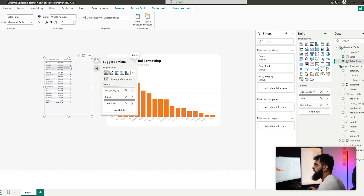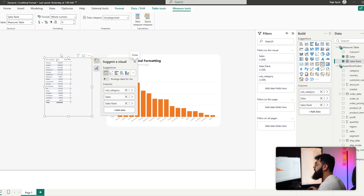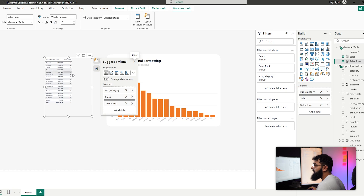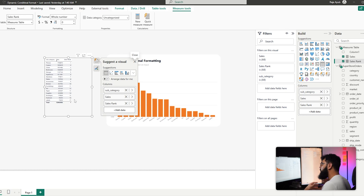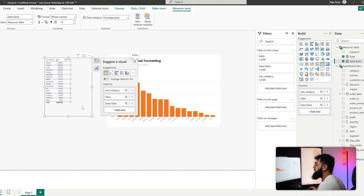Based on our selection — if we want the top three, the current rank works. But if we want the bottom three, that won't work because the rank order is different. We want the rank order to change based on the selection, so let's create a disconnected table with two options: Top and Bottom.